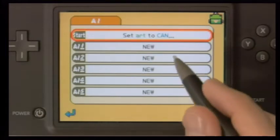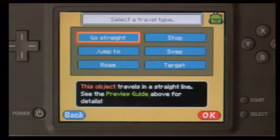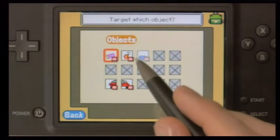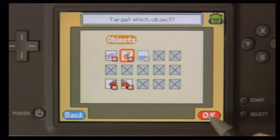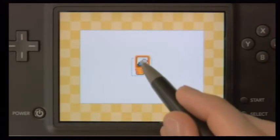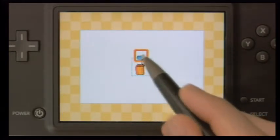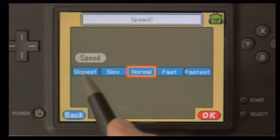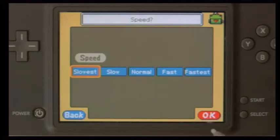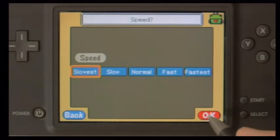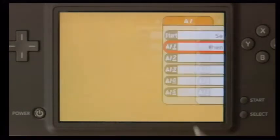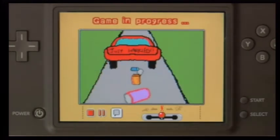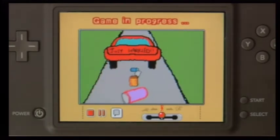Now for the third can, we'll have it target the second can. And once again, rather than targeting the object itself, it'll target a relative position along that imaginary string that's behind the car, at the slowest speed possible. So by setting that, let's take a look at what we get when we see the game in action. You can see the effect we're achieving here by chaining multiple objects together and targeting them at progressively lower speeds.